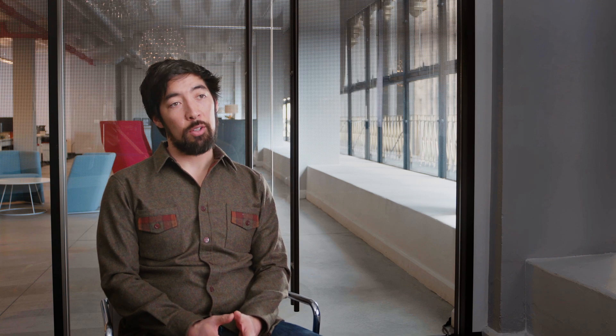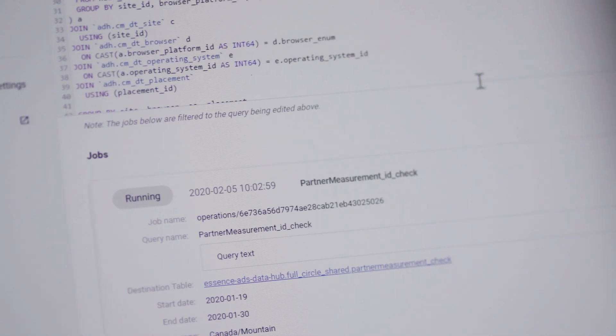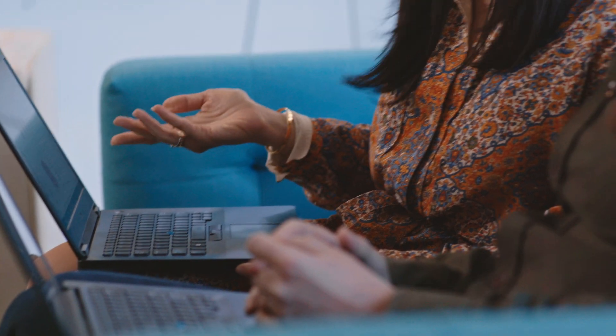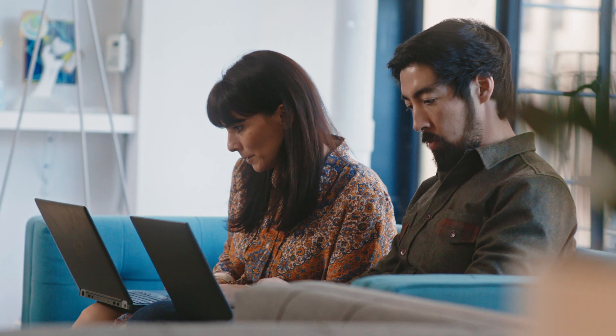Data enrichment is another great opportunity for Ads Data Hub. With Ads Data Hub, we can query and enrich our clients' first-party data and also activate it on Google platforms.